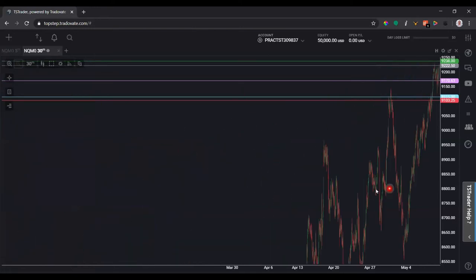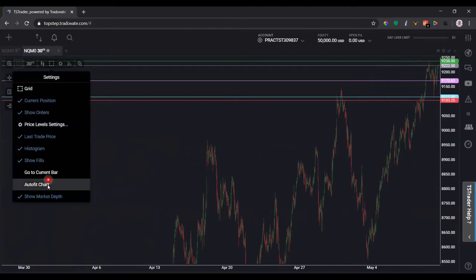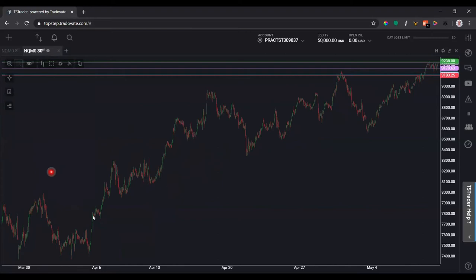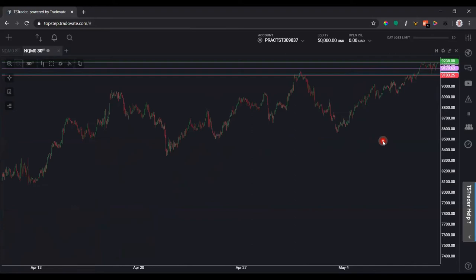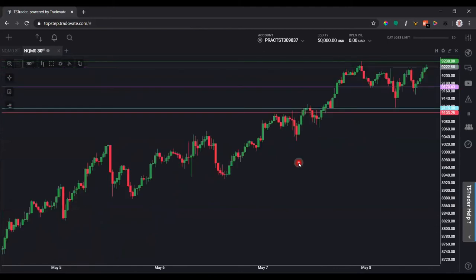For Auto Fit Chart — say you zoom all the way out and the chart isn't adjusting for price action that's below the x-axis — click Auto Fit Chart and it will bring everything within that time frame into view, showing all the price action. If you zoom in after that without auto fit, the price action can look compressed, so click Auto Fit Chart again so it's easier to see.